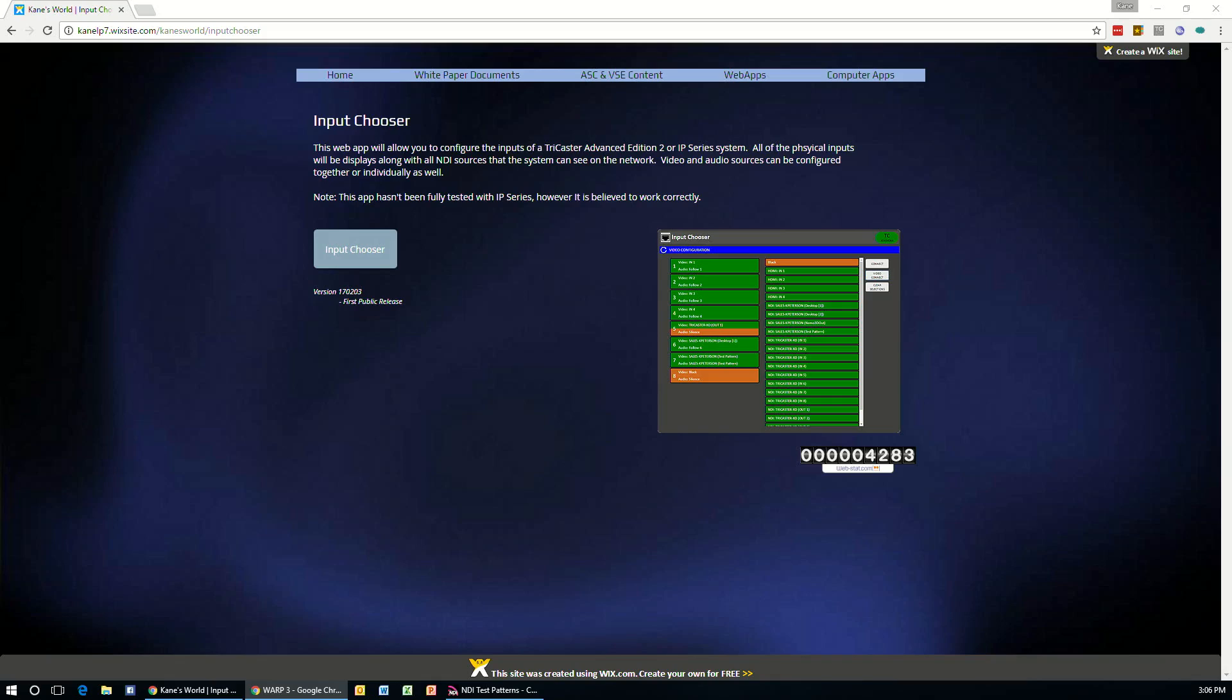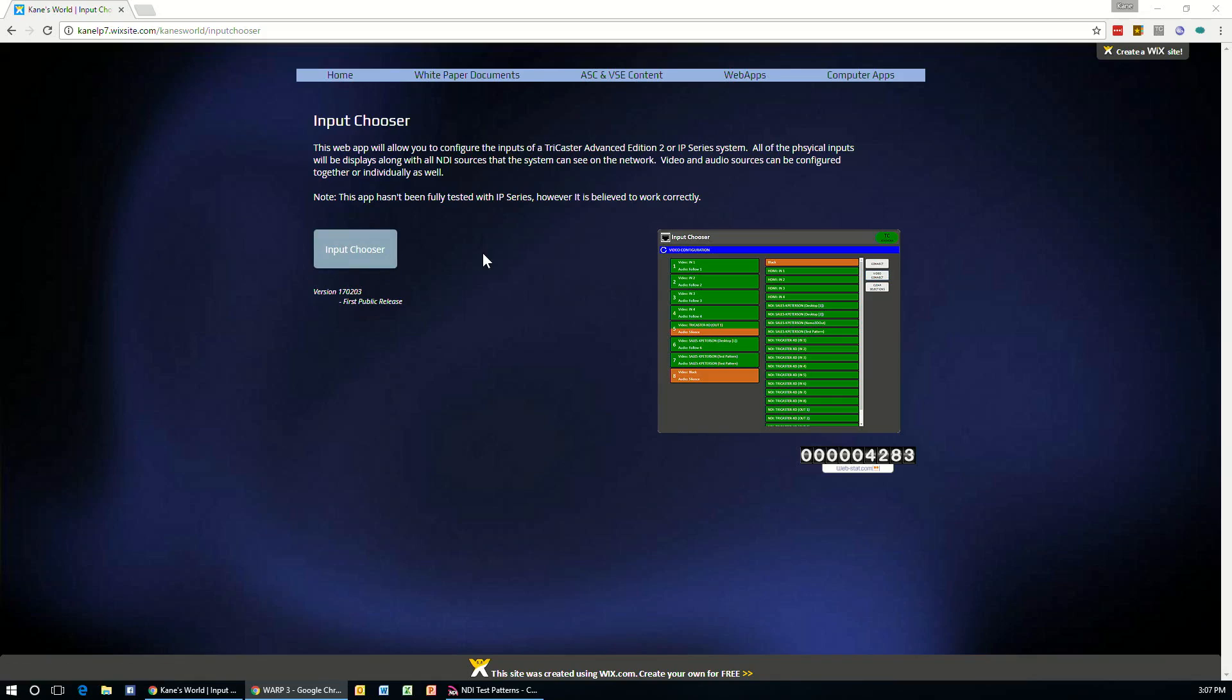Now, what you need to do to get this running is first download the application, which you can find on the website here under this Input Chooser button. The EXE that you receive, install this on your TriCaster or IP Series system. And then on another computer, you can open up a web browser and we need to type in the correct URL to open the application.